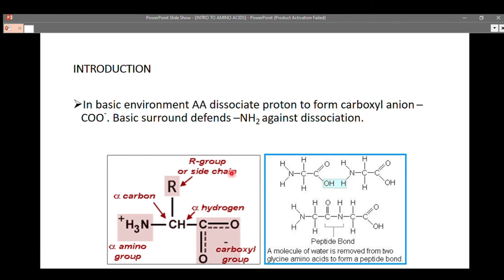In a basic environment, amino acids dissociate a proton to form a carboxylate anion, COO⁻. The basic structure of every amino acid includes the same core: an alpha amino group, an alpha carbon, an alpha hydrogen, and a carboxyl group. The R group, however, differs for all 20 amino acids and is responsible for the distinct chemical properties of each particular amino acid.